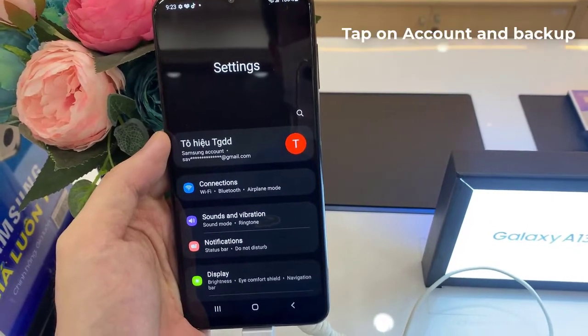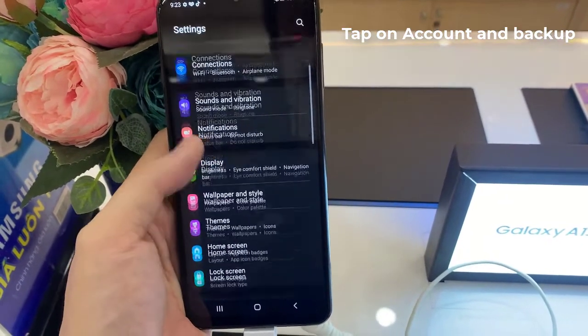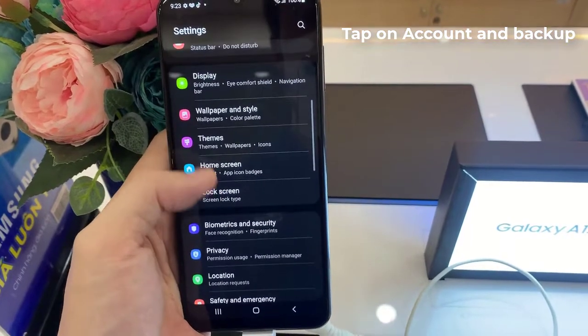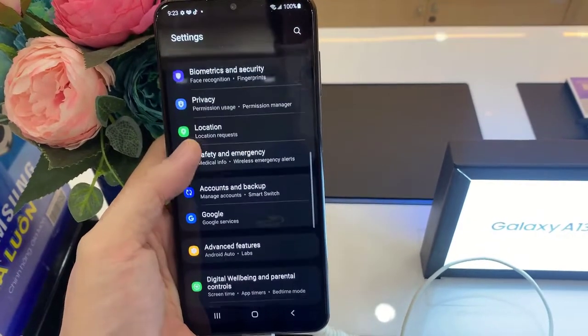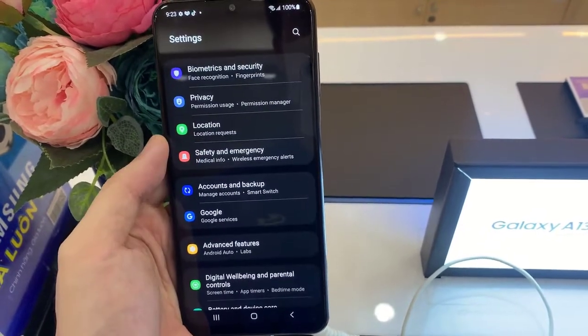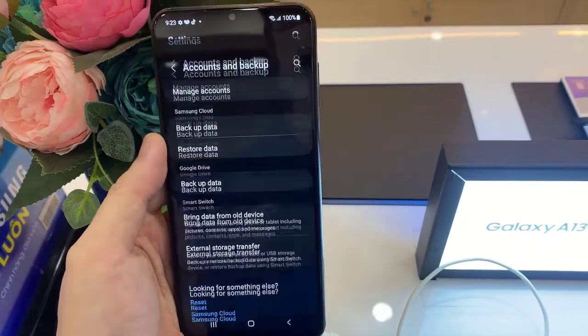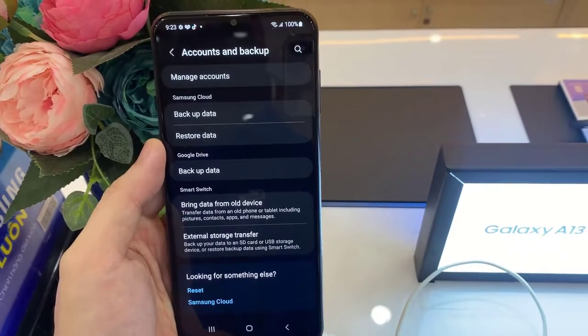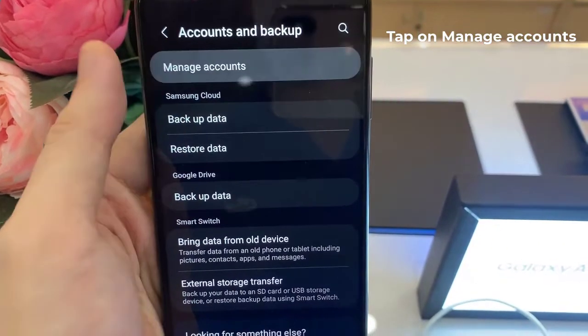Then you have to find Accounts and Backup, and then go to Manage Accounts.